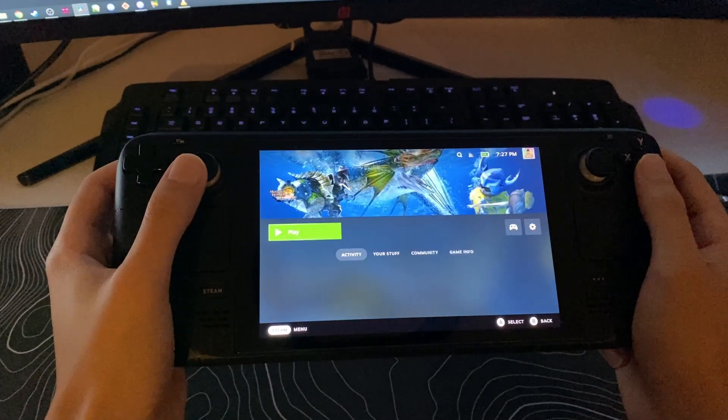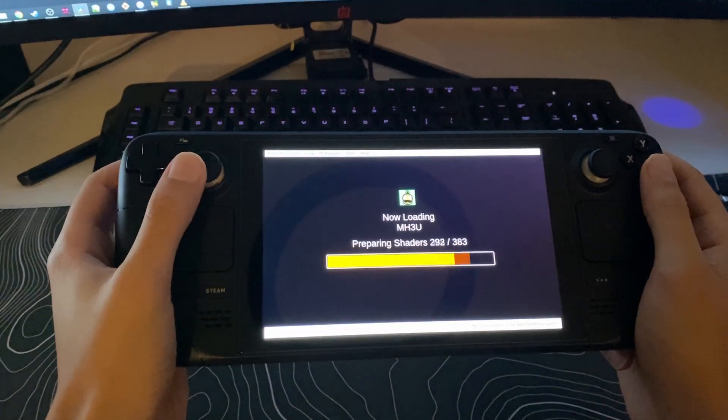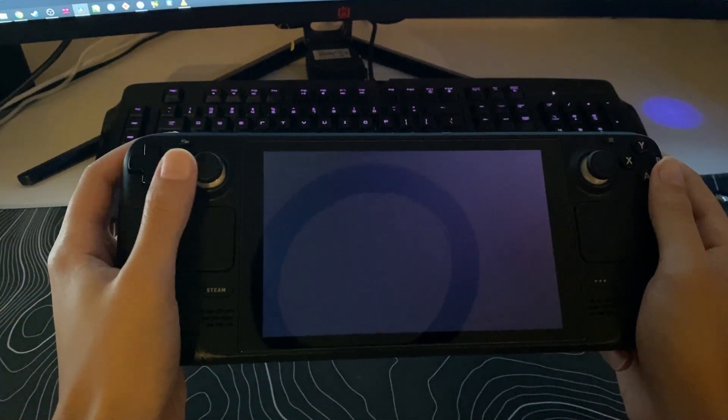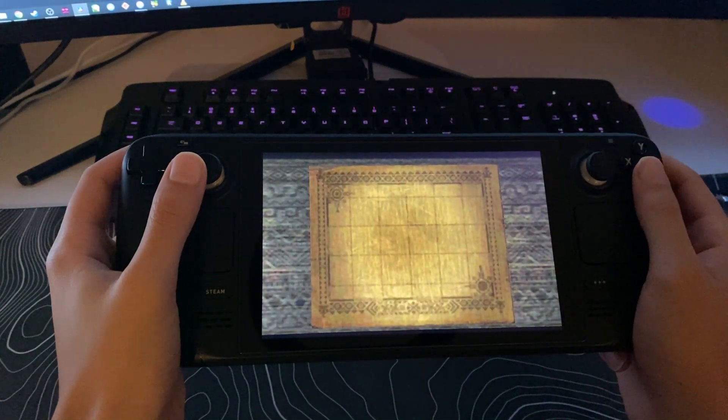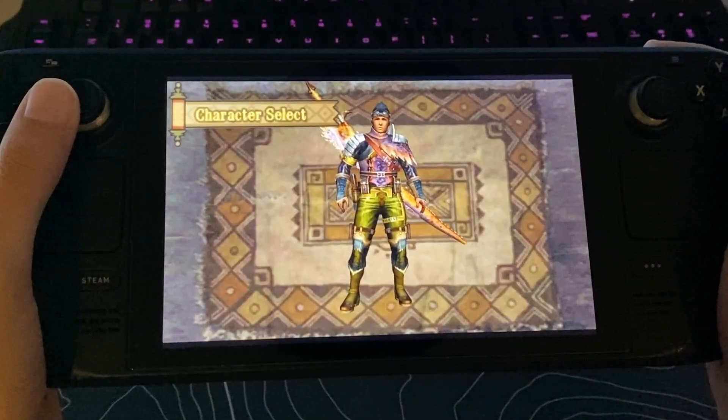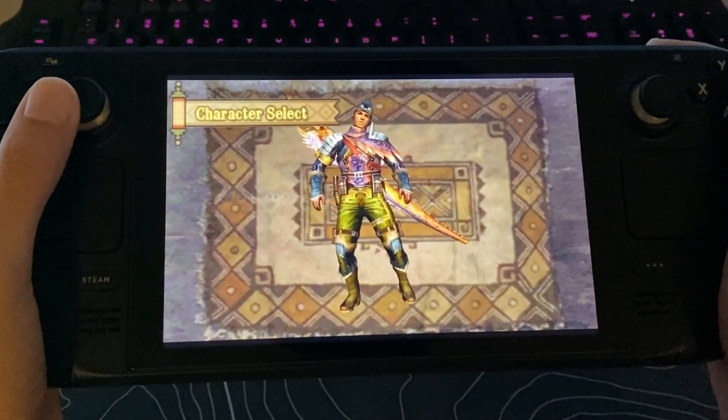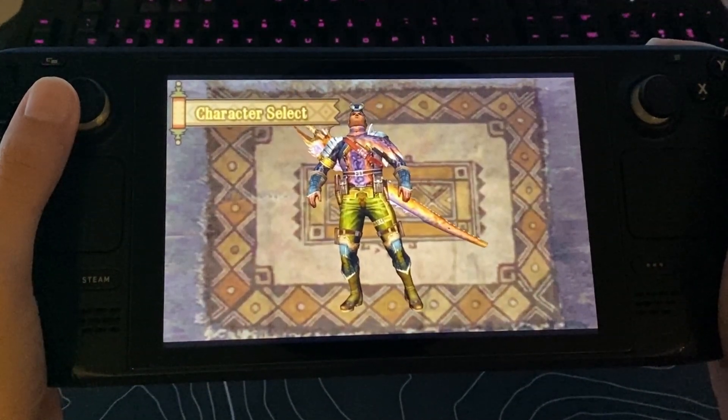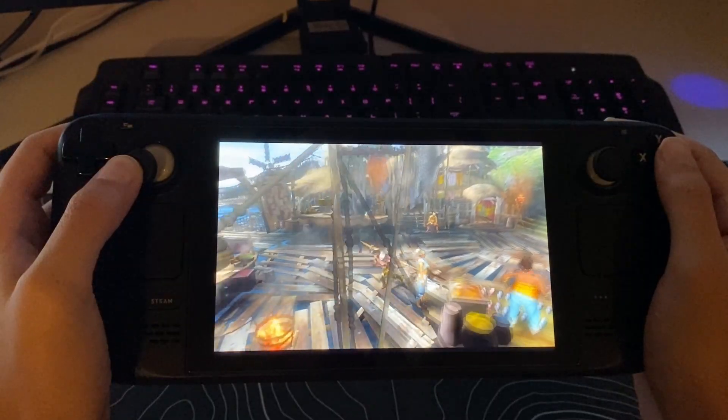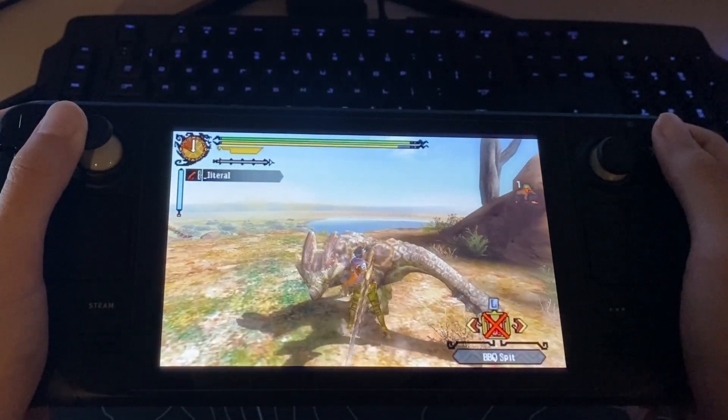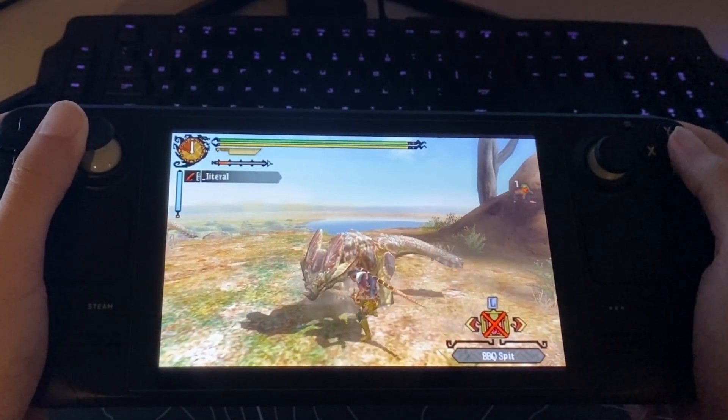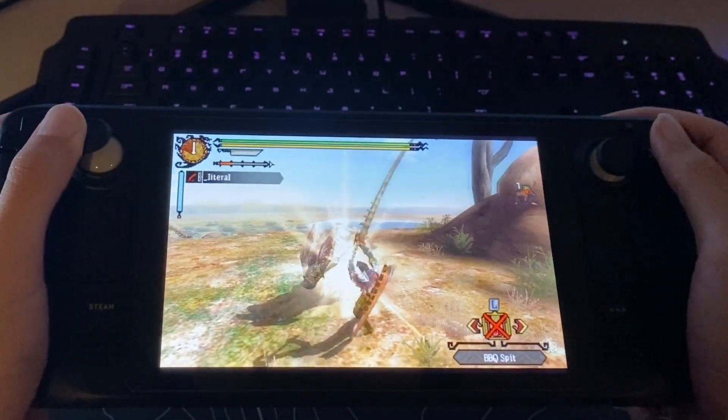Now, at this point you might be emboldened to run Steam ROM Manager and boot directly into the game. Try that and you'll be met by this. We'll need to make a few tweaks. Monster Hunter 3U has an internal FPS cap of 3000, resulting in this weird slowdown.